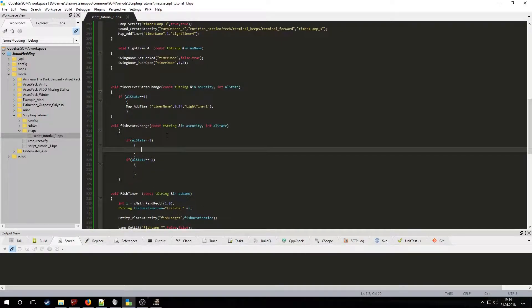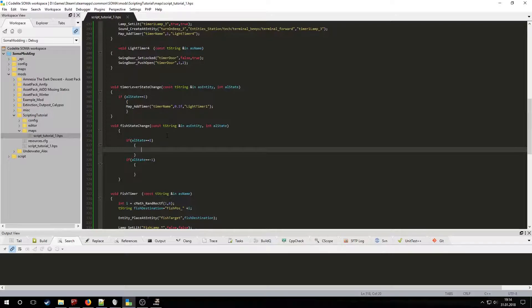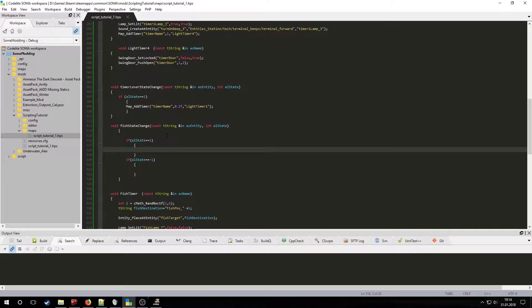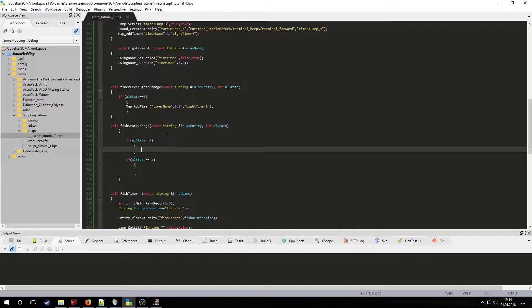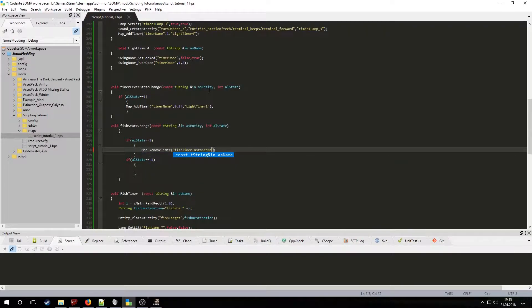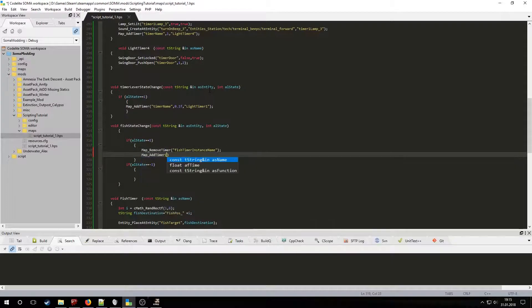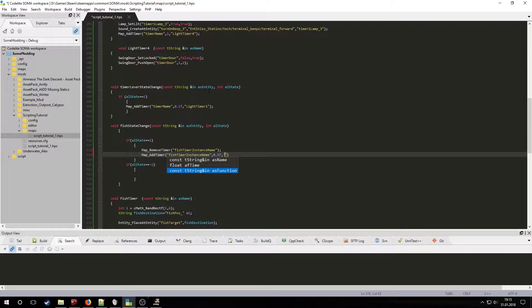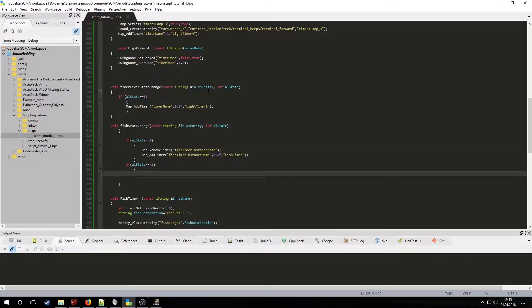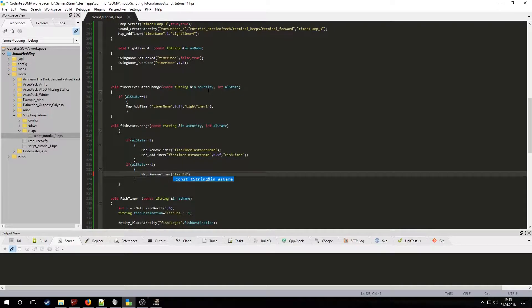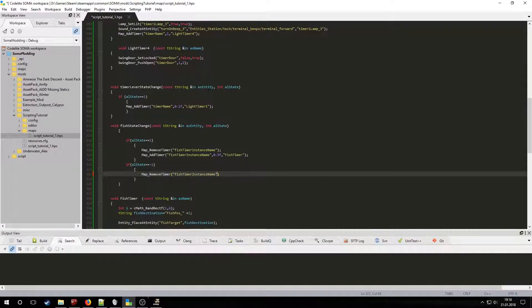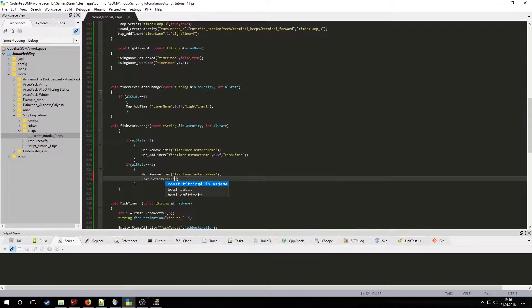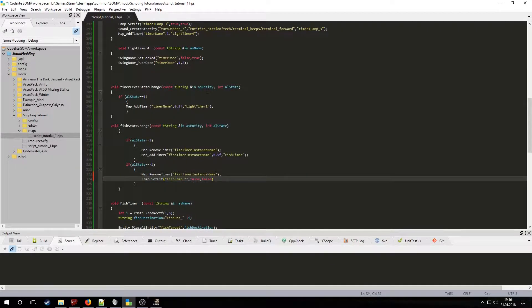The map remove timer function is used to remove a timer found by its instance name. If the lever is turned on then we will remove any existing fish timers and add a new one. If it's turned off we will remove the timer and turn off any lamps that are still on. Now let's test this in dev mode.